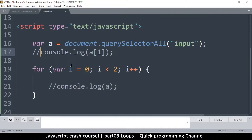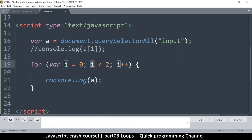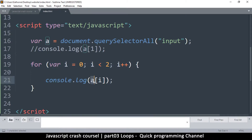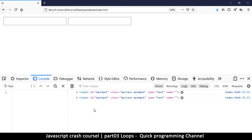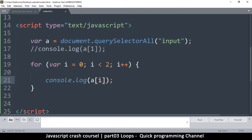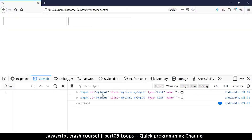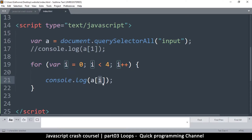Using this same principle, I can tell it to give me whatever item 'i' is at that time — so I put 'i' in the brackets. Refreshing, you see the first item then the second item. But if I put numbers that do not exist in 'a' — since there are only two items — I get 'undefined'. Undefined is the value you get when something does not exist. Whenever you see undefined it means that thing was not declared — a[3] and a[4] do not exist, so you get undefined.